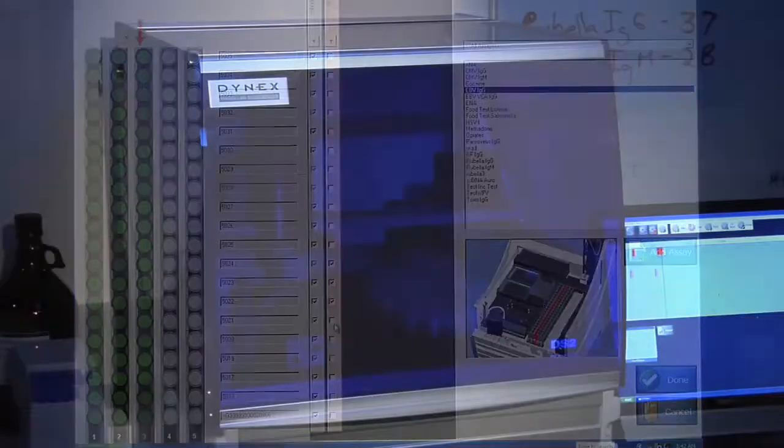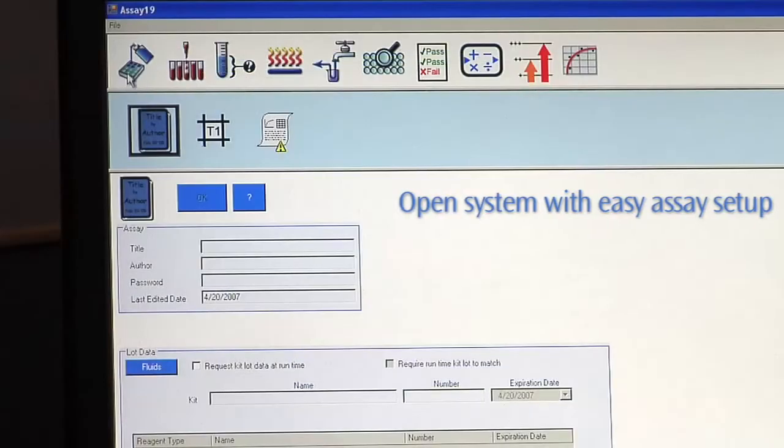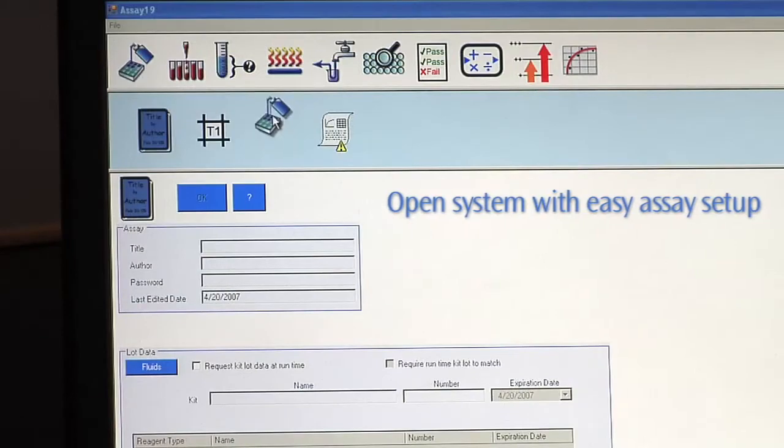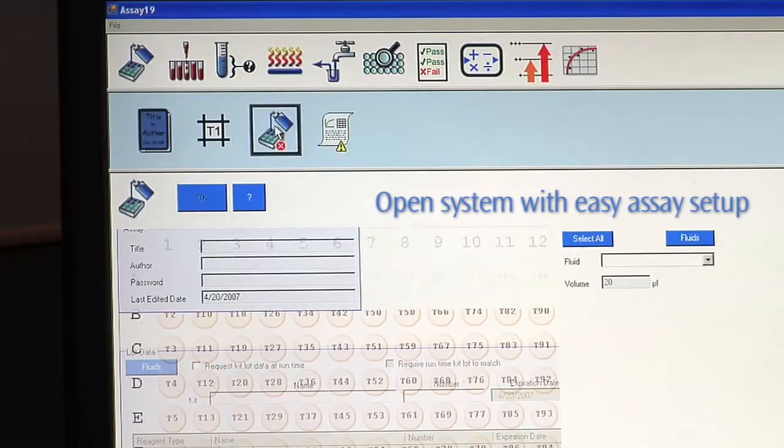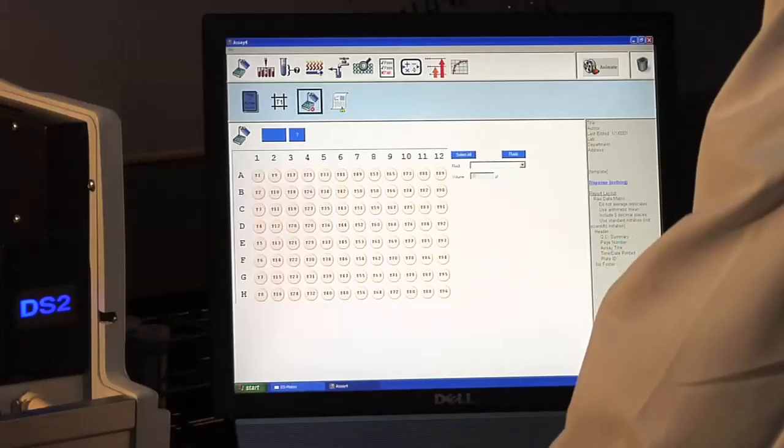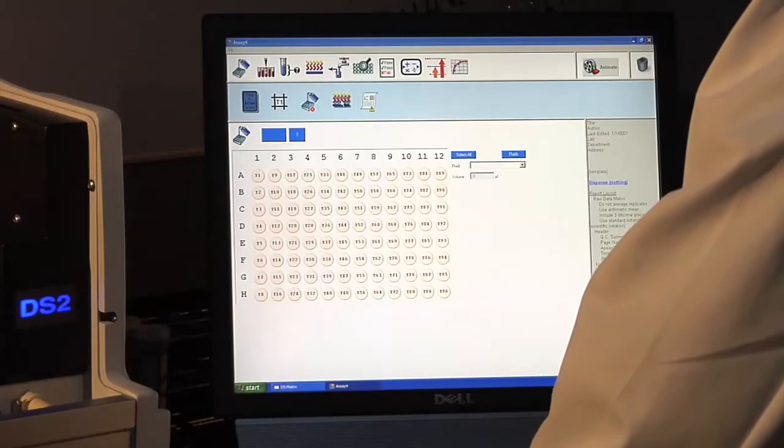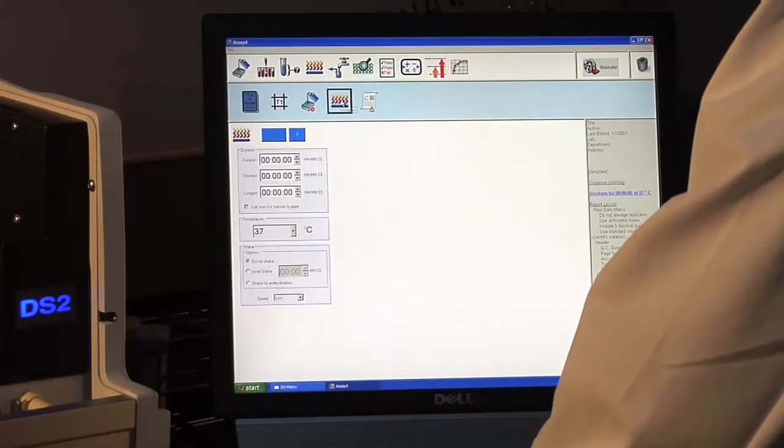and launch them automatically in the most efficient order. For the systems integrator or lab manager, the assay writer makes setting up a new assay to run on the DS2 just as easy.